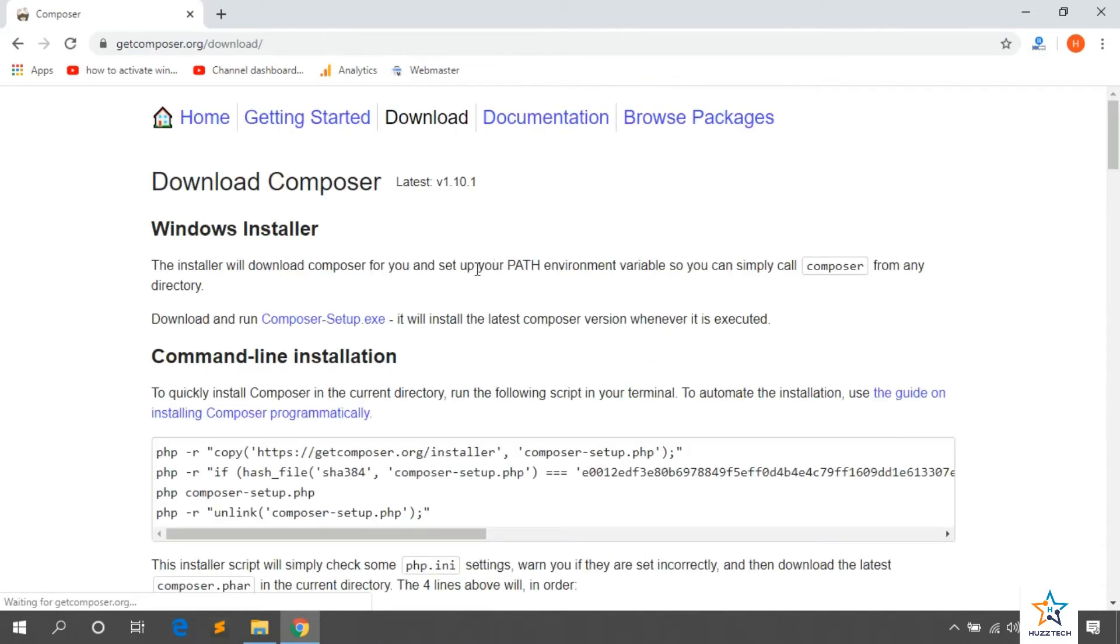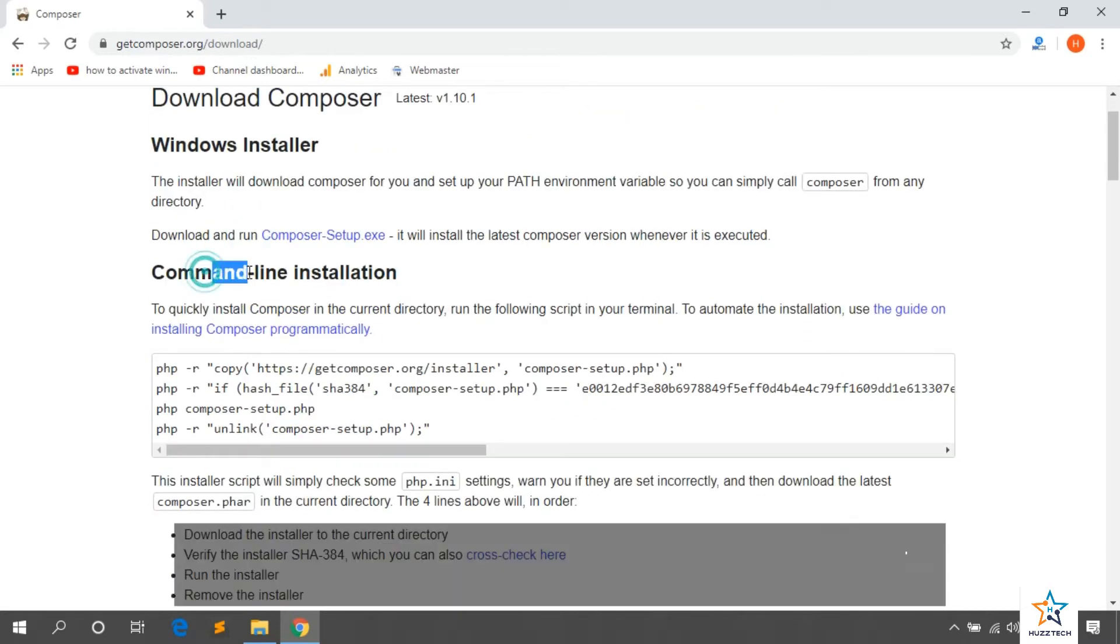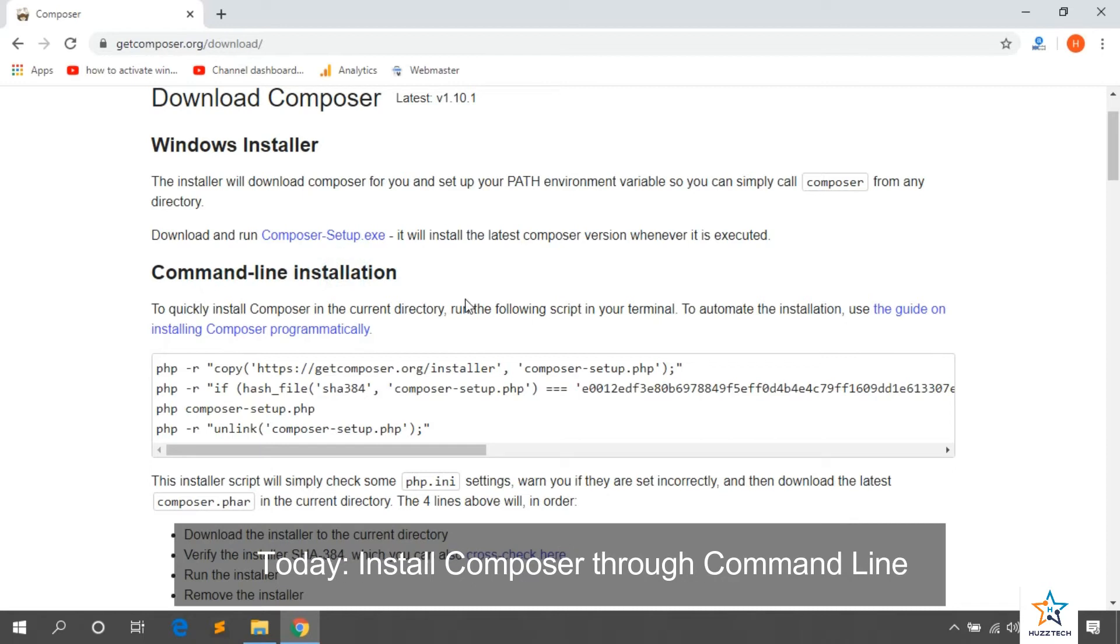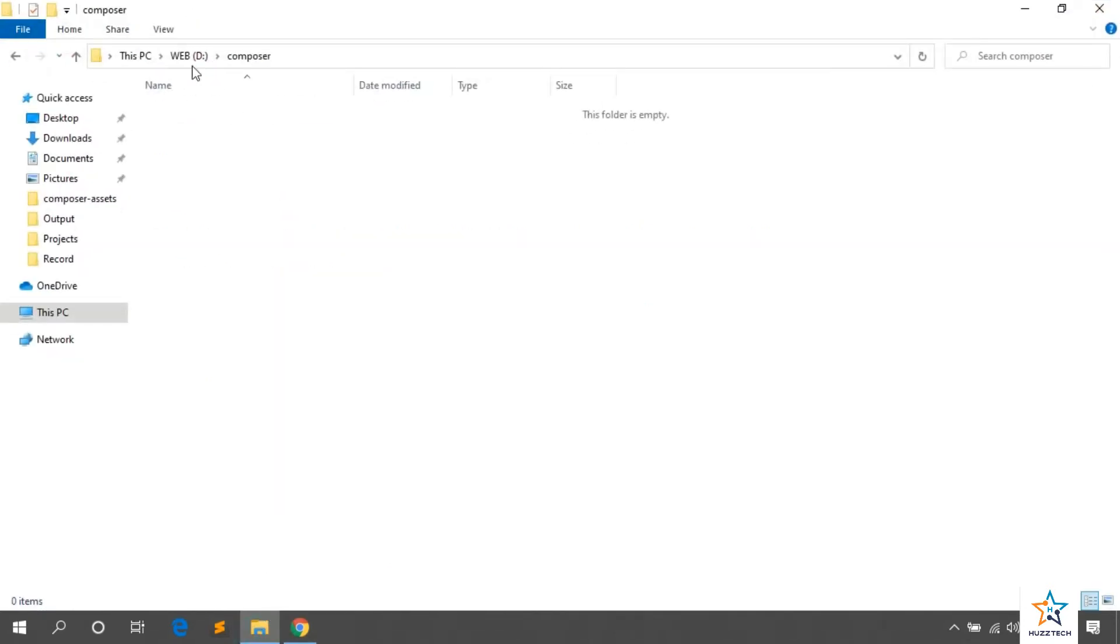Now click on download. It can be installed in two ways. First way, I had told you in my last video. In this video today, we will install through command line. So, let's create a folder first where we have to install. You can install anywhere. I am installing in D Drive.